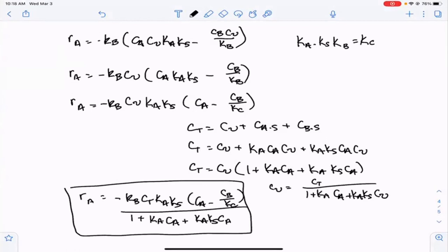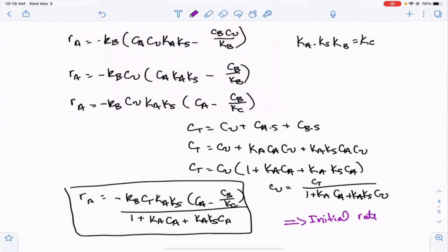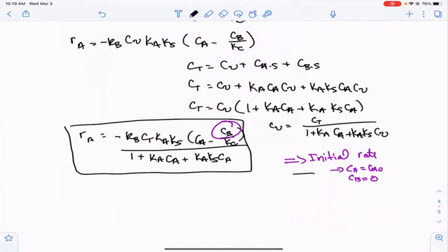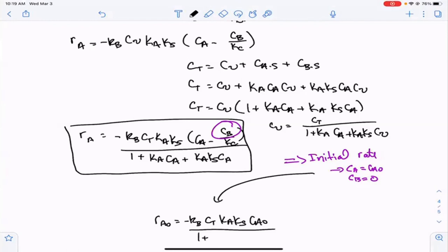The full rate law when desorption is rate-determining is: RA equals minus Kb times CT times Ka·Ks times CA minus CB over KC, divided by (1 plus Ka·CA plus Ka·Ks·CA). To determine if this is correct, we again use initial rate data where CA equals CA zero and CB equals zero.